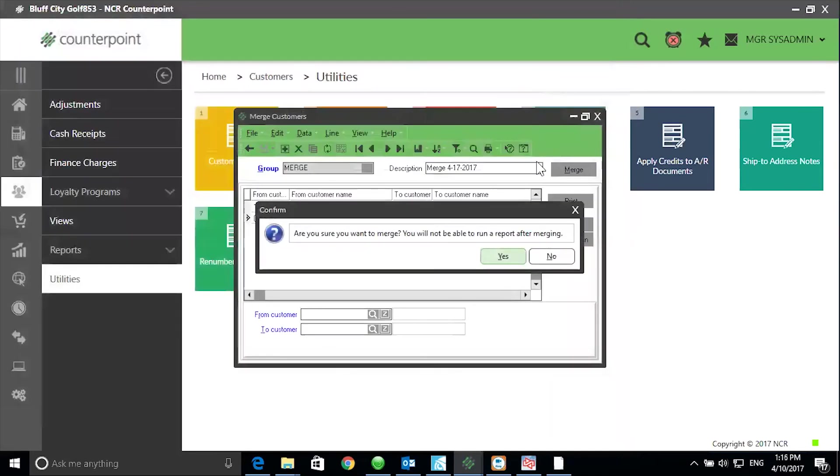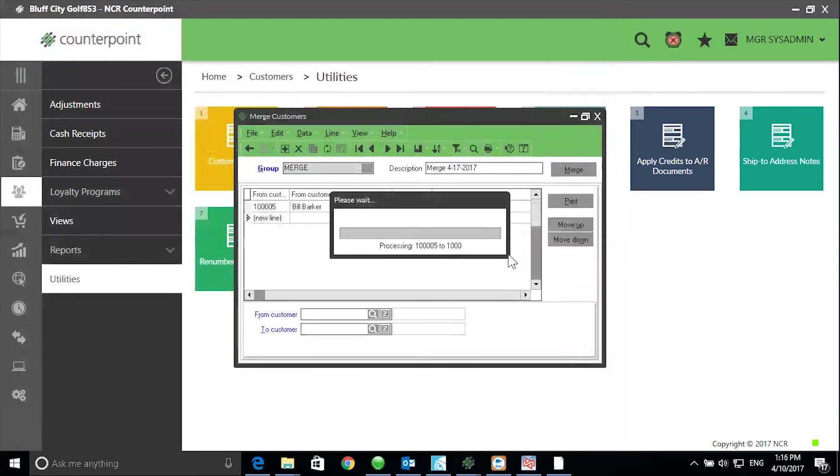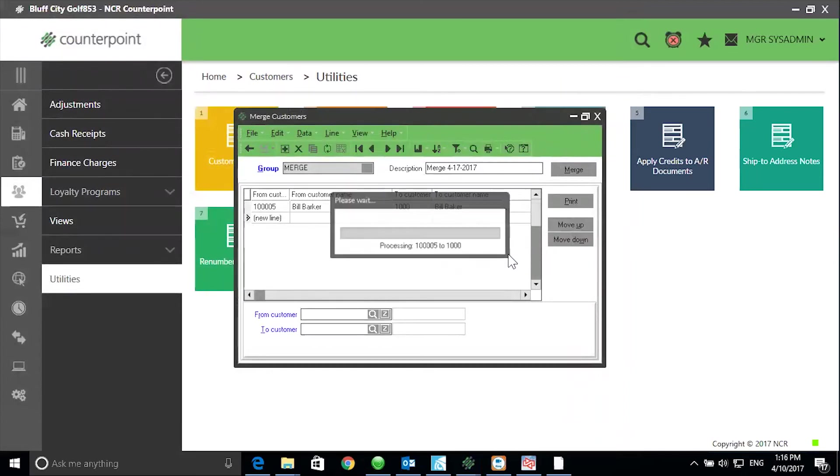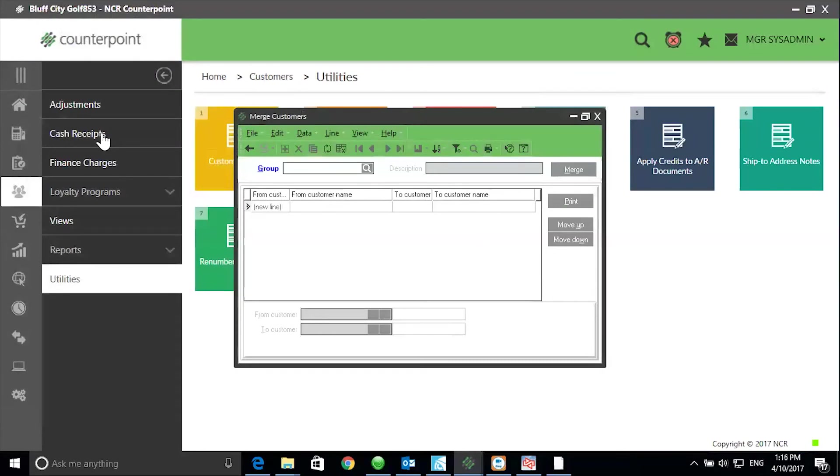Exit from the screen preview. You will get warned by counterpoint that you will not be able to run the report after merging. Select Yes and the records merge. Click OK. Exit from the merge customer utility.